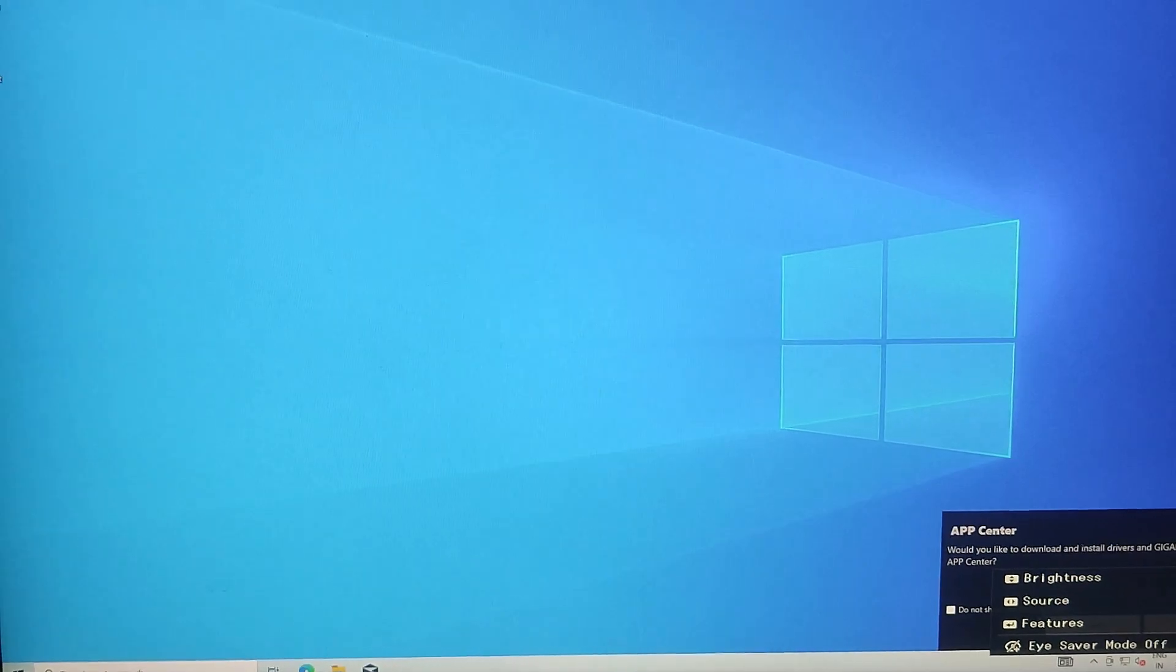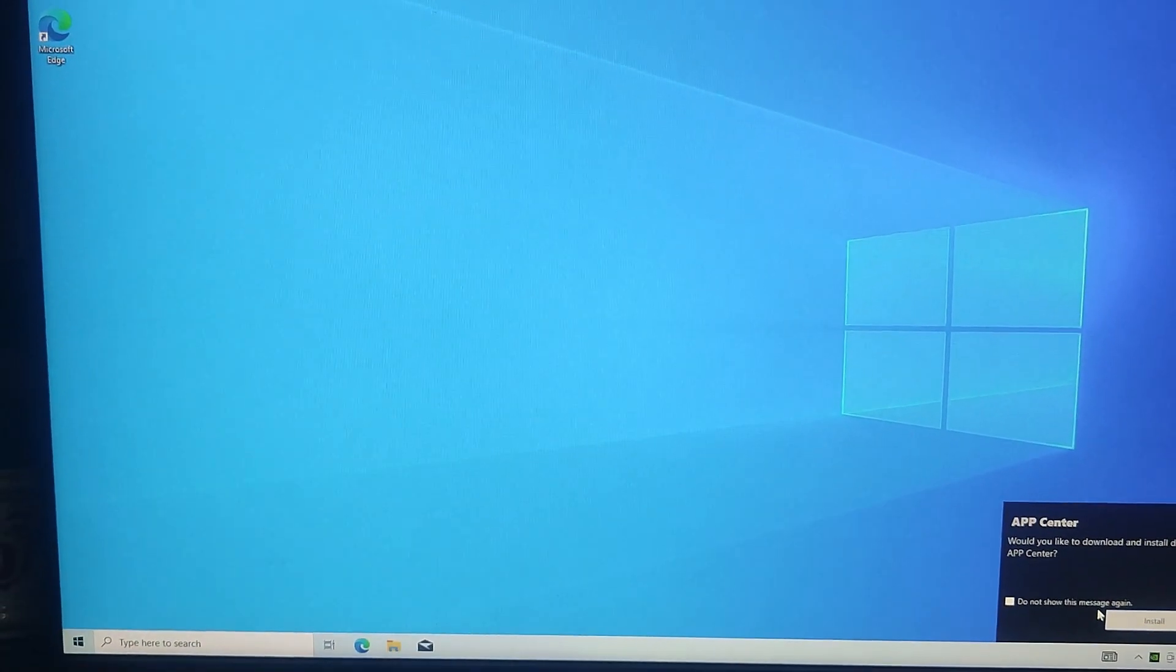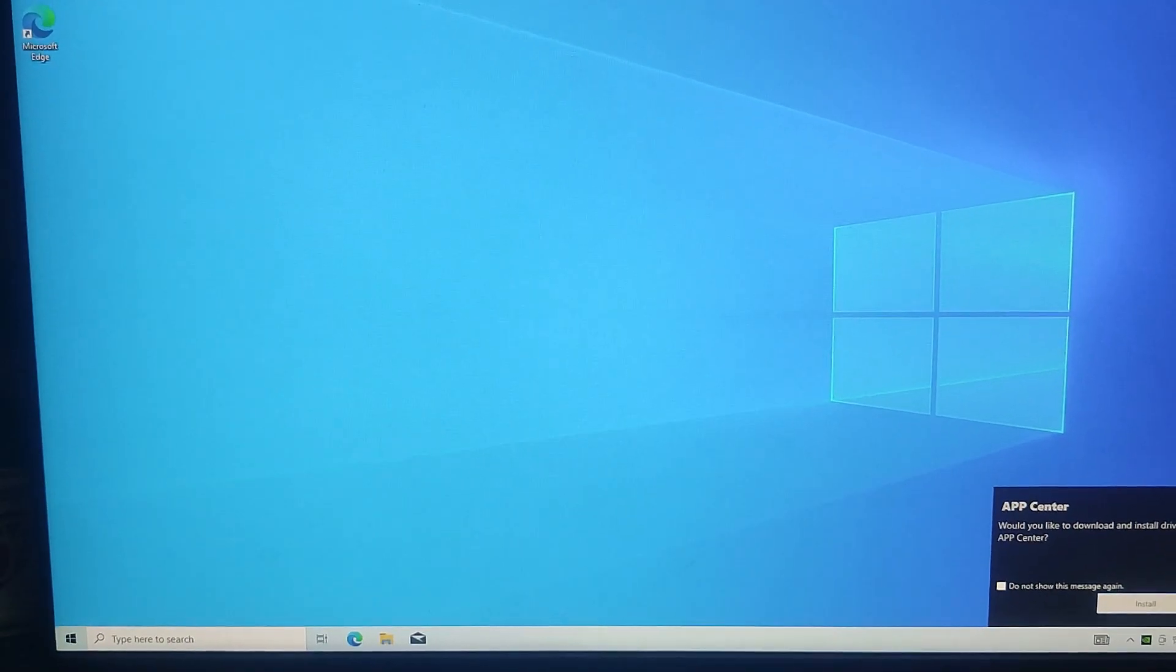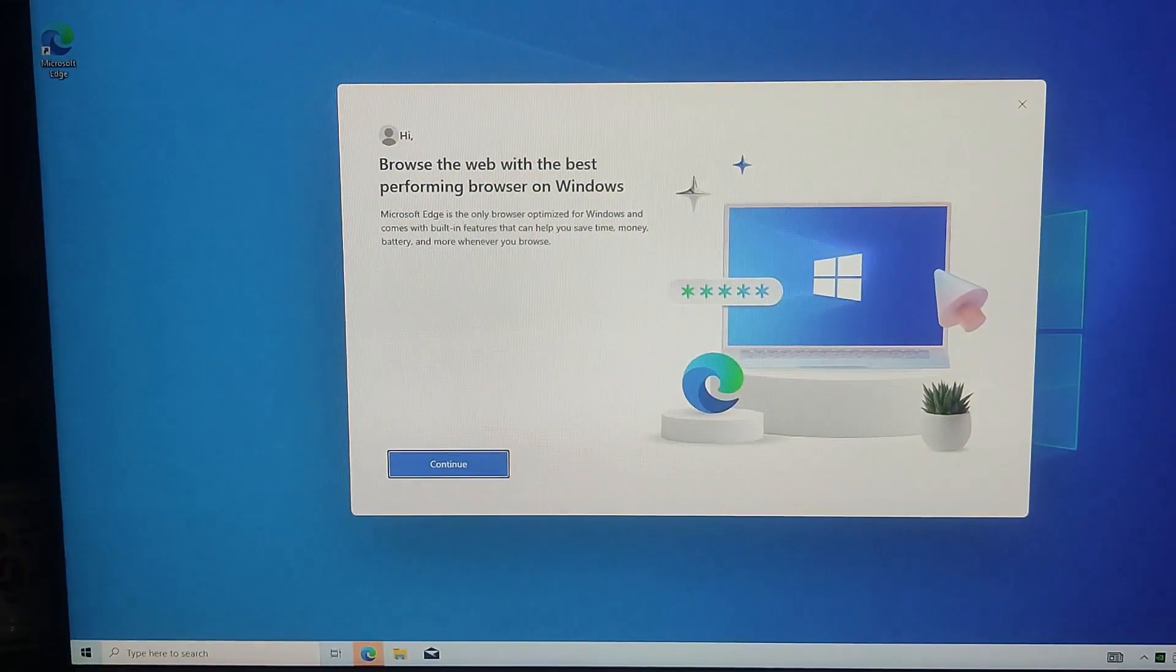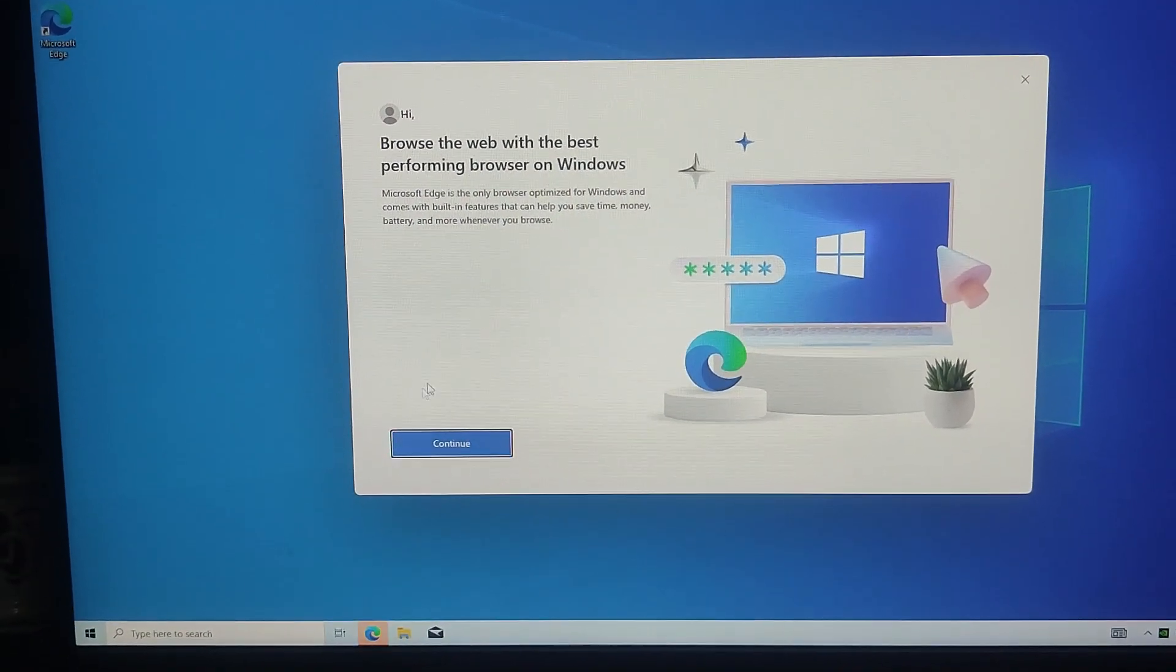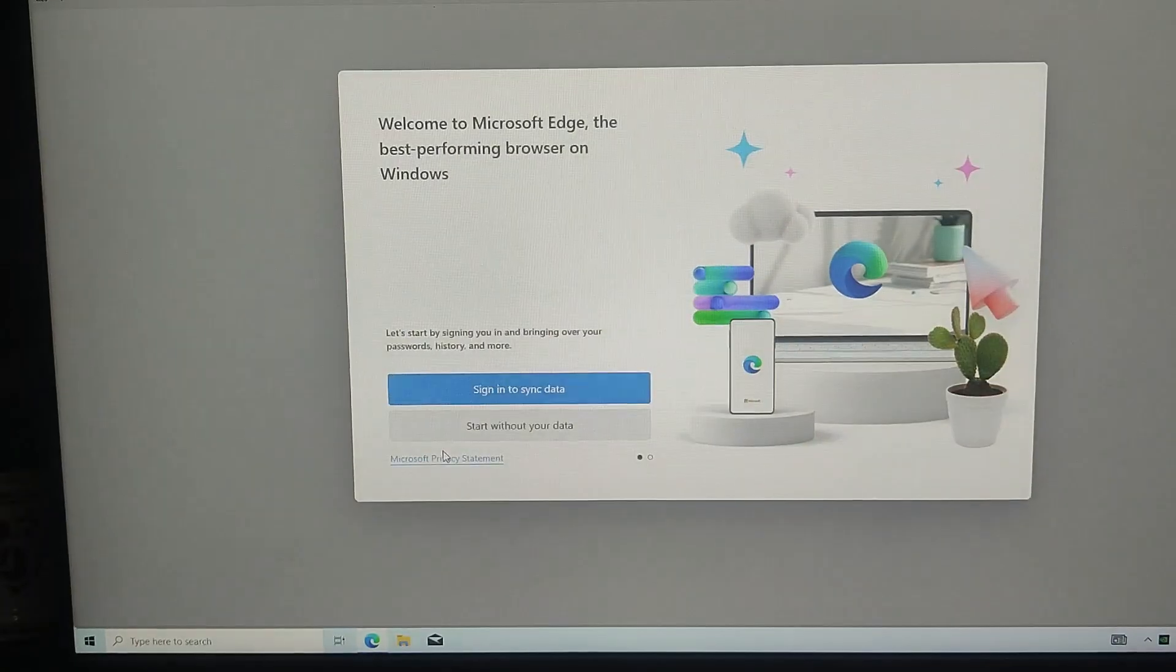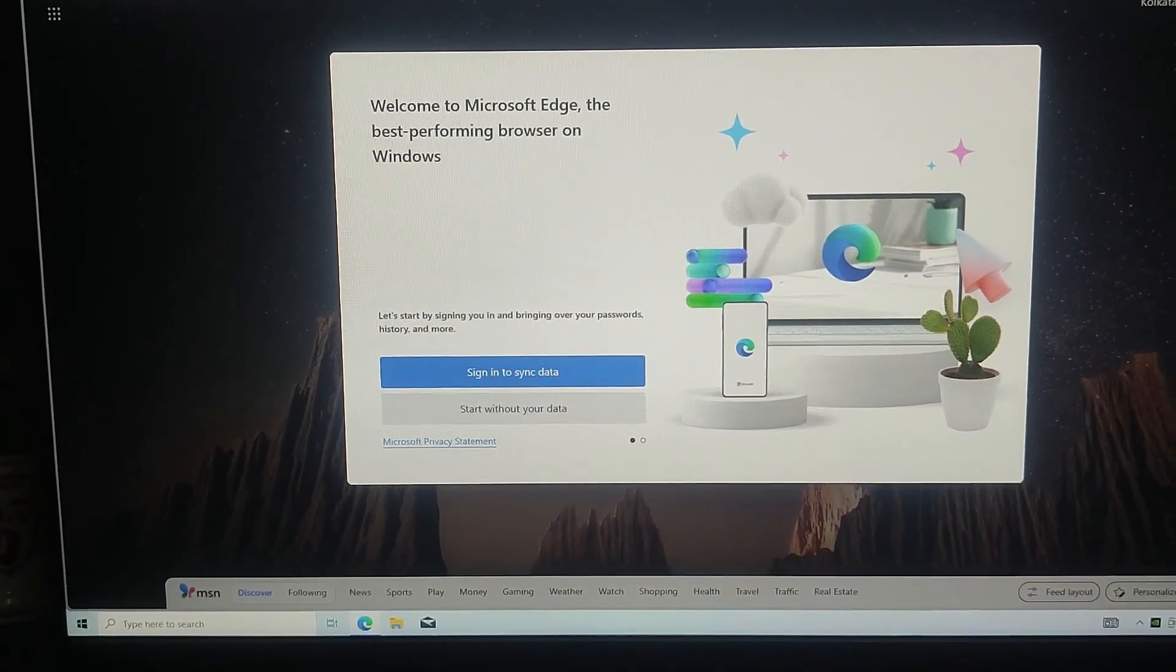Congratulations, you now have a fully functional Windows installation on a USB drive. Now that Windows is running from your USB drive, you can install and use software just like a normal Windows installation. Your settings, files and apps will remain on the USB drive no matter which PC you plug it into. You can even update Windows just like you would on a regular hard drive.